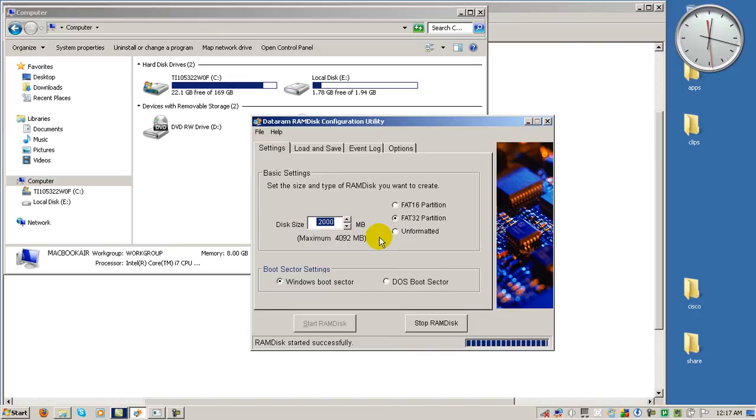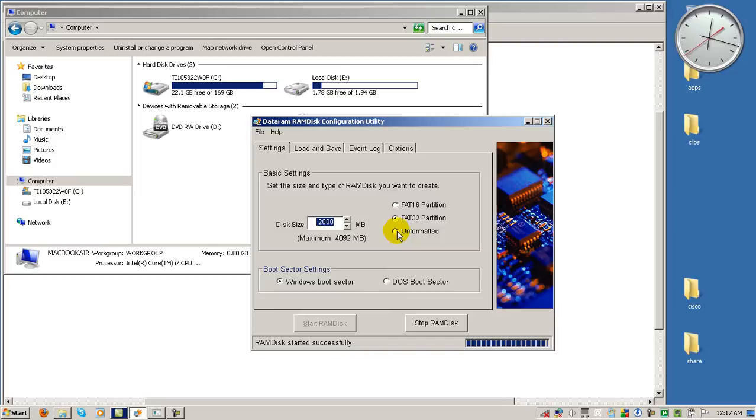Technically it should be 2048 but who's counting. Then I set it as FAT32 partition. You can leave it unformatted and just format it in your drive management later on, but FAT32 is pretty easy and then you just click on start RAM disk.